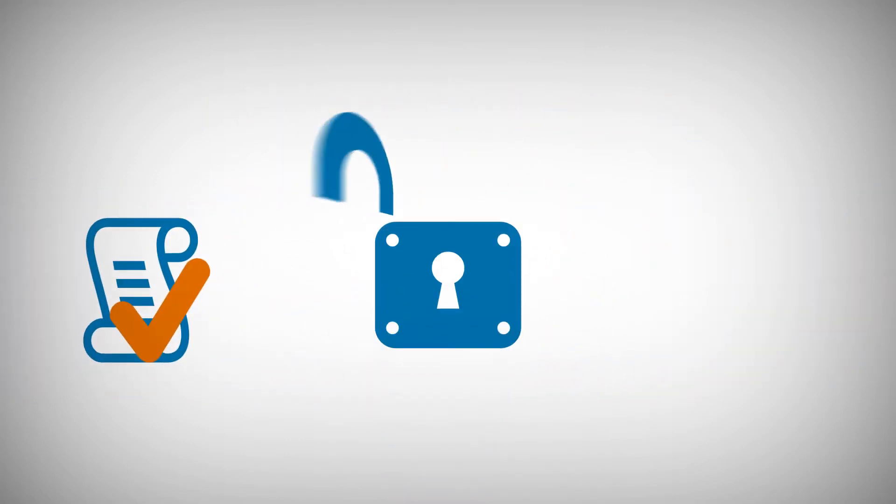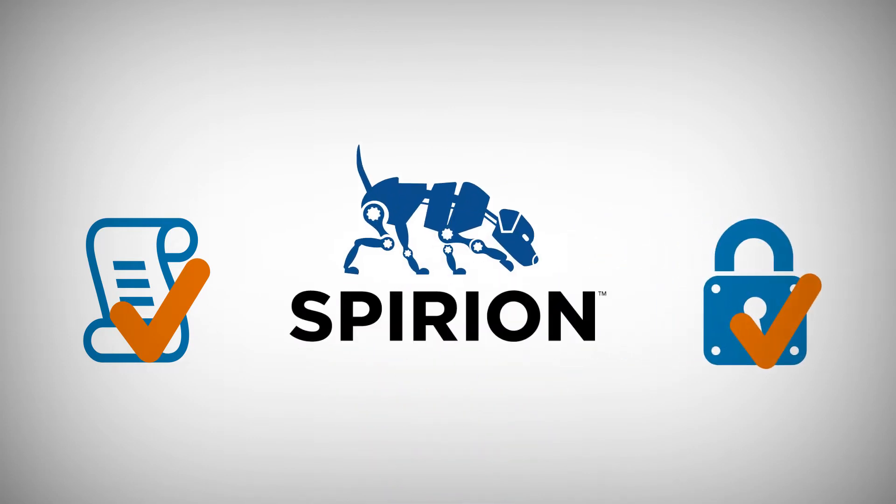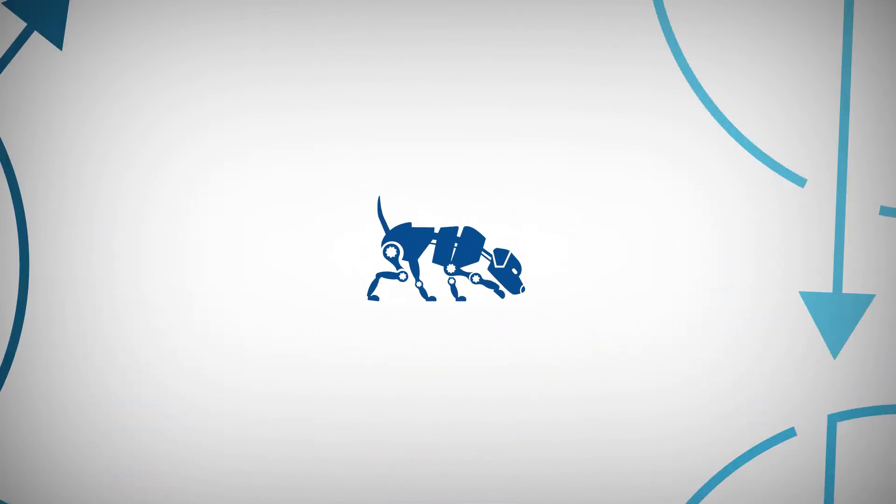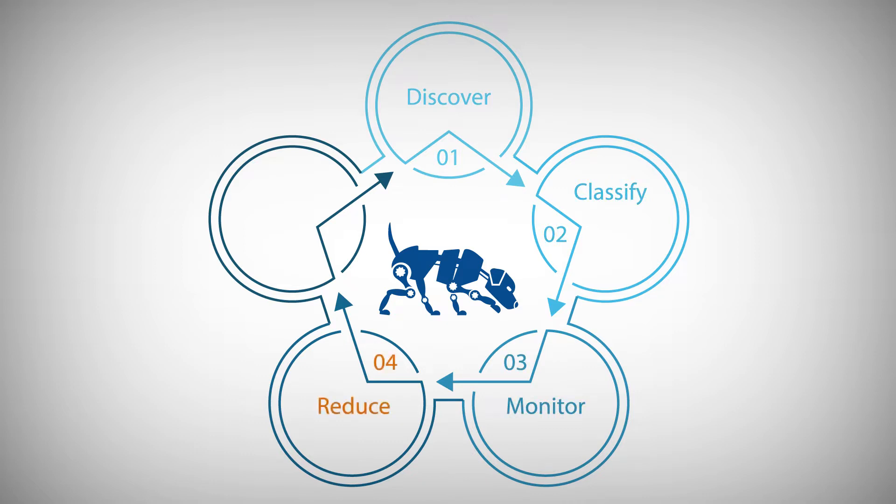To comply with regulations and prevent breaches, Eric uses Spirion, a software solution that automates accurate discovery, classification, monitoring, and protection of sensitive data.